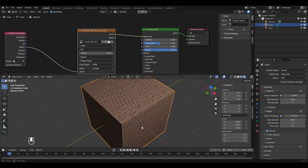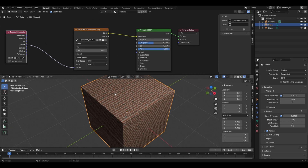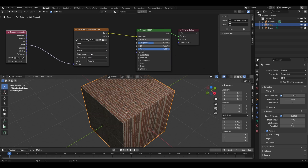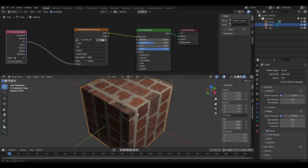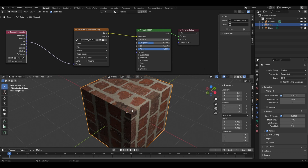There's also a better way to do this using UV maps. Change the projection method back to Flat, then go to the texture coordinate node, take the UV socket, and connect it to the Vector socket of the image texture. Even though the texture now appears on all faces properly, the scale may not be correct — we need to adjust it using the UV map.